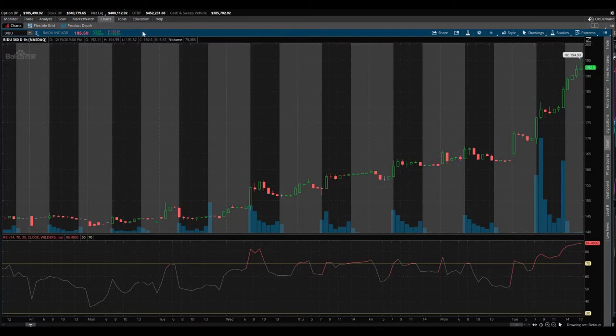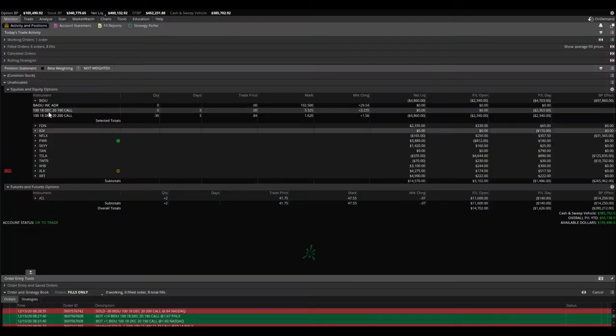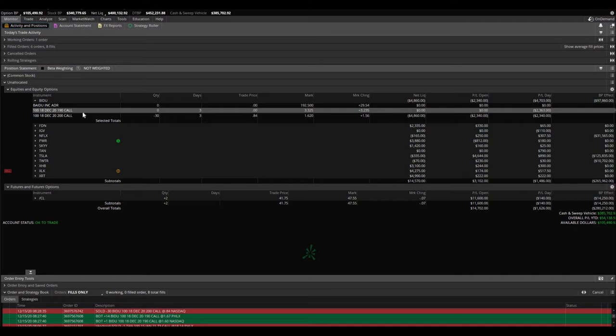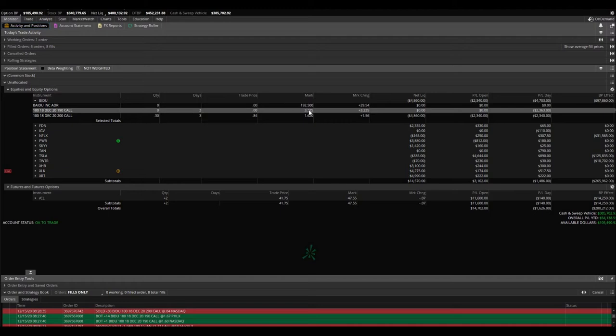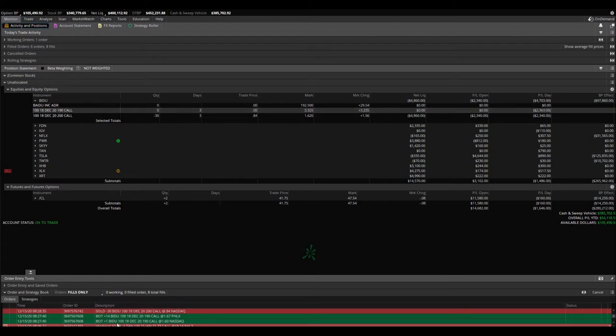We are absolutely getting hammered and getting just destroyed on Baidu. Let me show you the position. In my video yesterday, I showed you that we sold some 190 calls at, I think, 27 cents. Well, they're up huge and we were down quite a bit—about $2,100 somewhere in there. We decided to roll those out to the 200 calls.